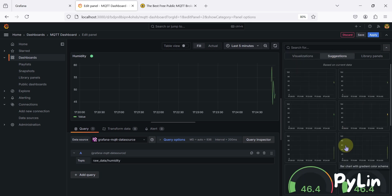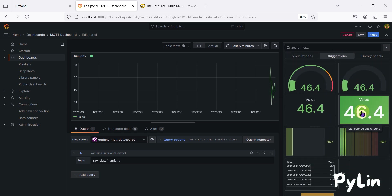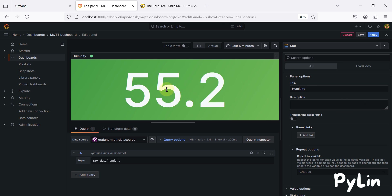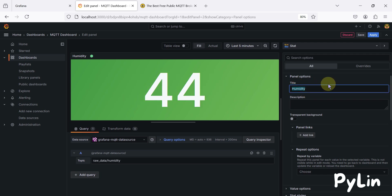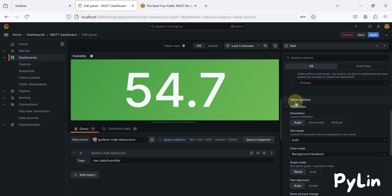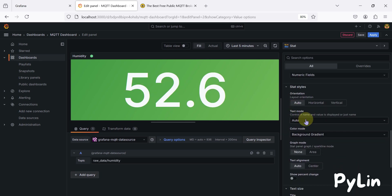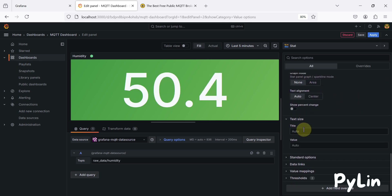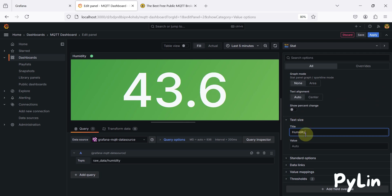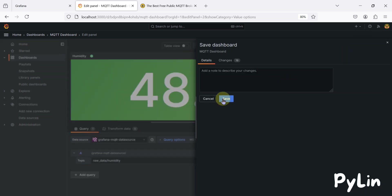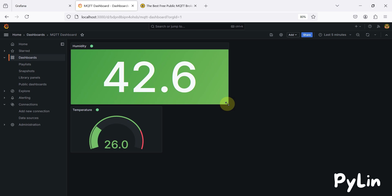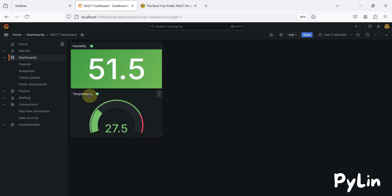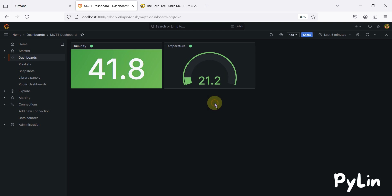We want to visualize the humidity data similarly. In the visual options and text title I'll add 'Humidity', then save and apply. Now we have humidity and temperature both displayed — you can continuously monitor humidity and temperature from your Grafana dashboard.